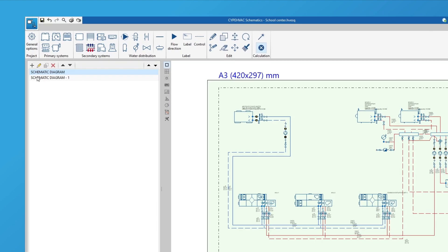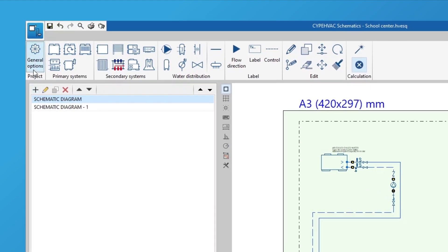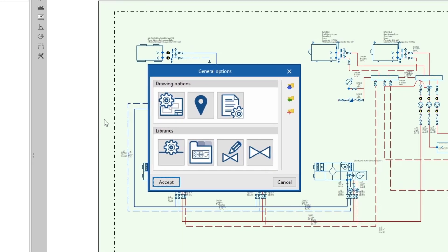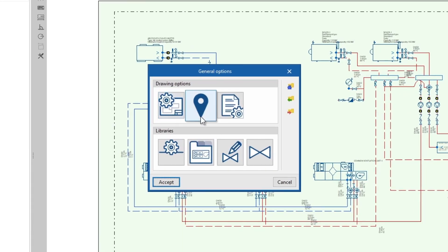In the general options of the project, we can edit the drawing preferences for schematic diagrams, add the external conditions data and configure the reports.